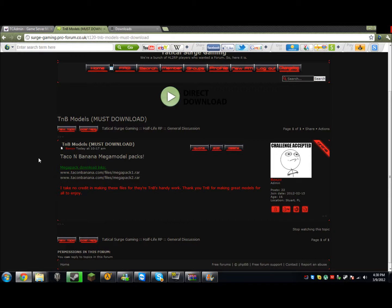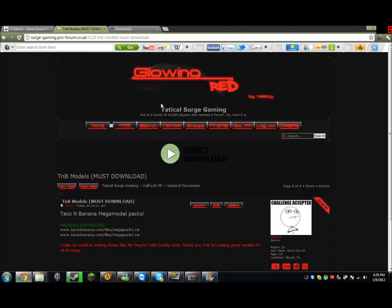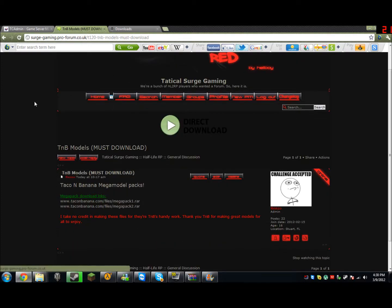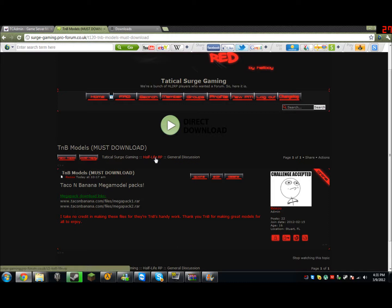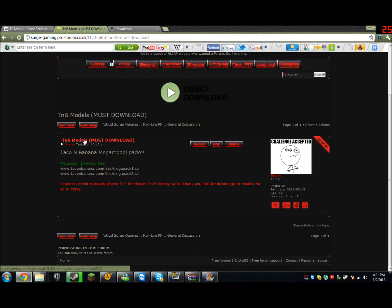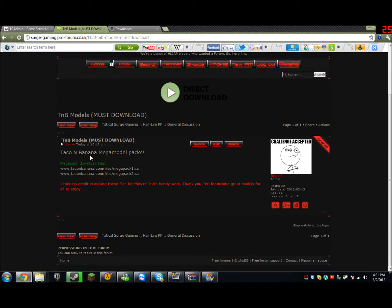Now this is a very simple and easy process, and I'll show you right now how to do it. First thing, you're going to go to the website and the home page. After that, you're going to go to Half-Life 2RP, General Discussion, and then there should be a TMV models must download topic made by me.